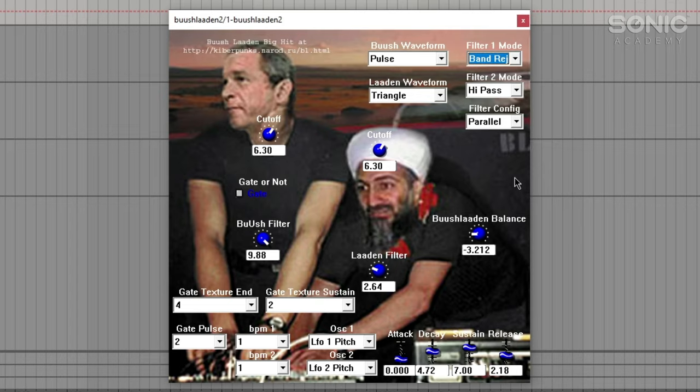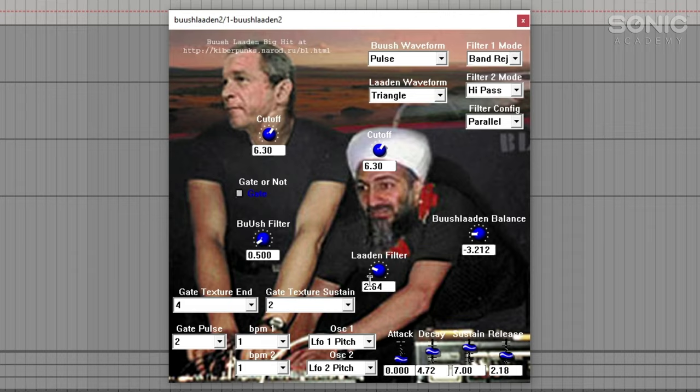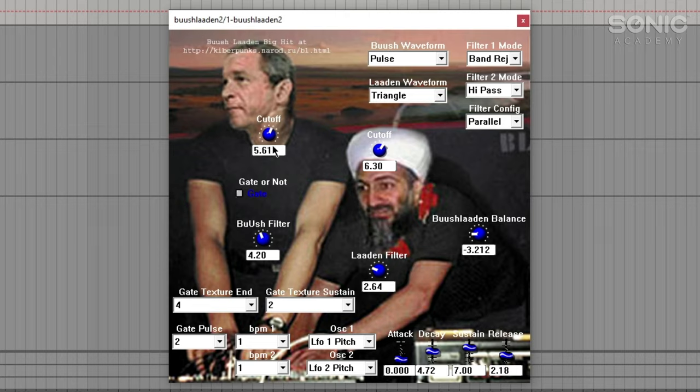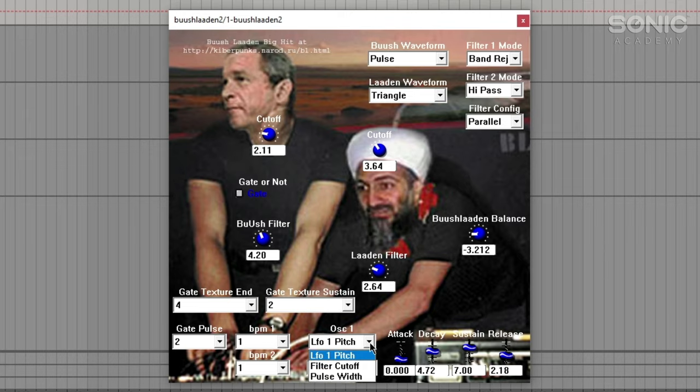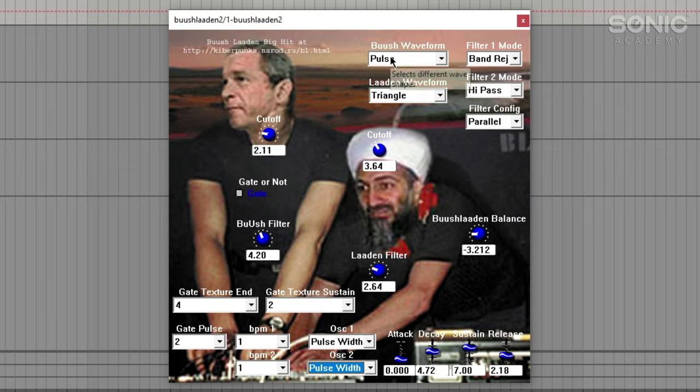So let's quickly hear what that does. You've got these controls, cutoff for each filter, and Bush filter and Laden filter. They seem to mainly be a kind of resonance. So I'm guessing that Bush filter being set to 10 is where we're getting that squeal from. There we go, some of it's gone, not all of it, but you can hear it's a little more ringy up there. And if I bring the cutoff down, we've got LFO and that LFO is being routed to both pitches.